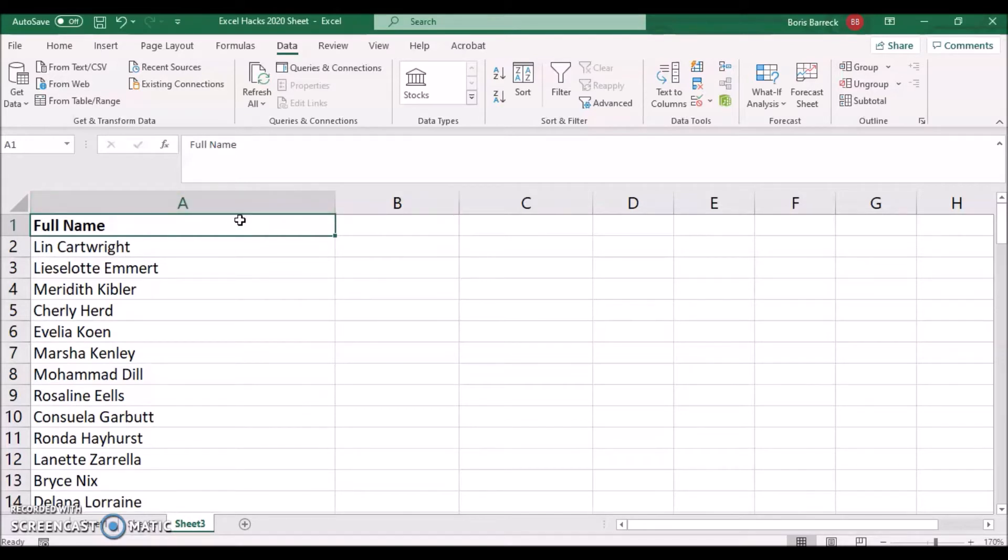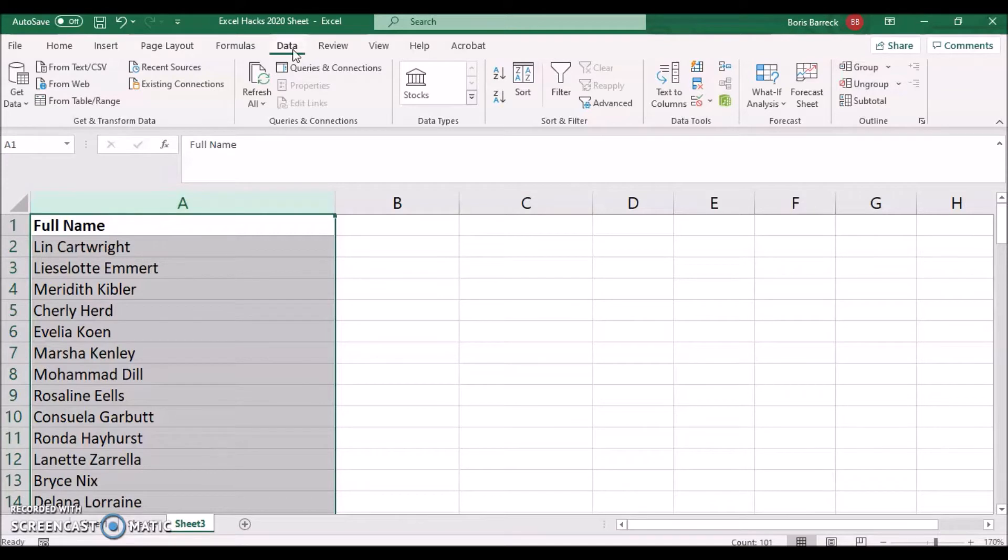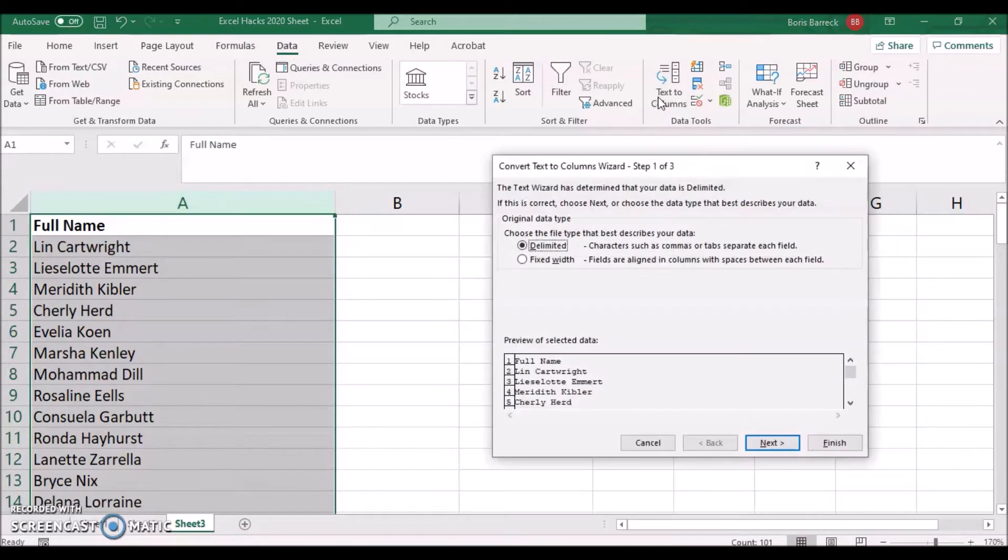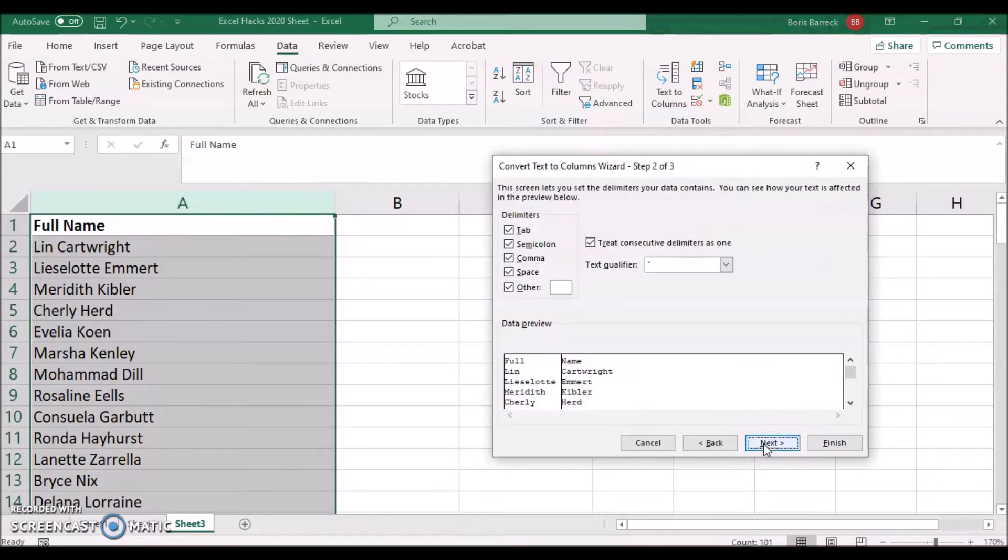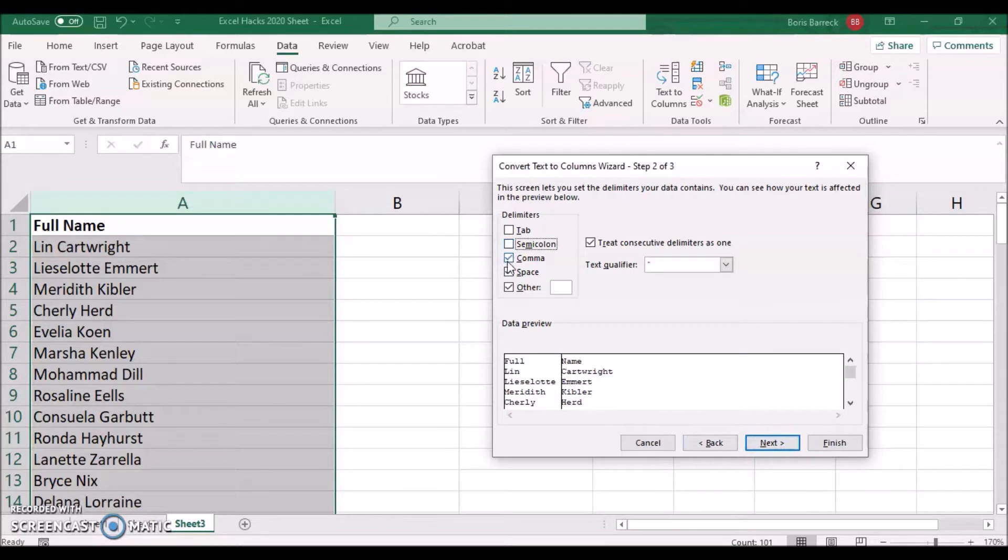Mark column A, click on the Data tab on top and click on Text to Columns. Leave the setting as Delimited and click Next. Select the checkbox Space and click Next.